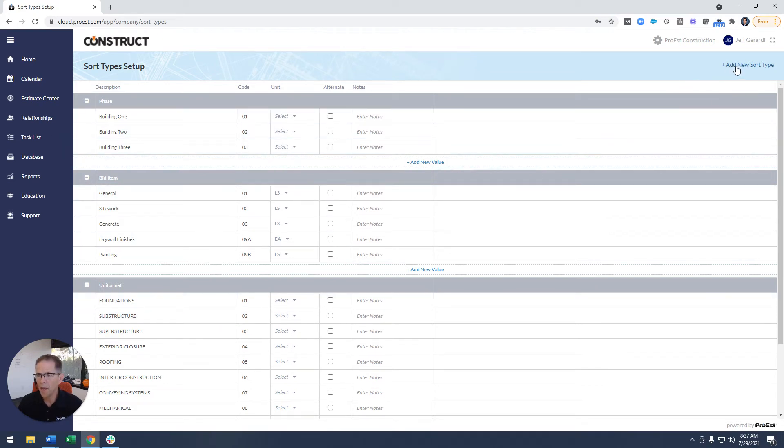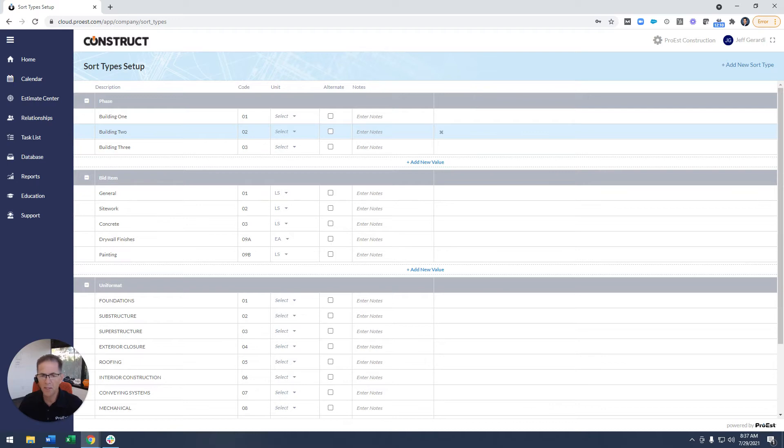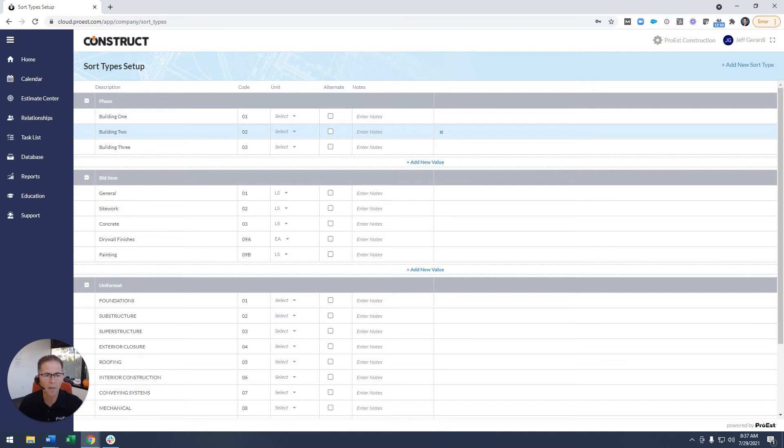So I can add a new sort type. If I want to add a new one I click on the upper right where it says add new. That could be called location, it could be called phase, it could be called WBS. Really up to you how you want to term that ability to group.